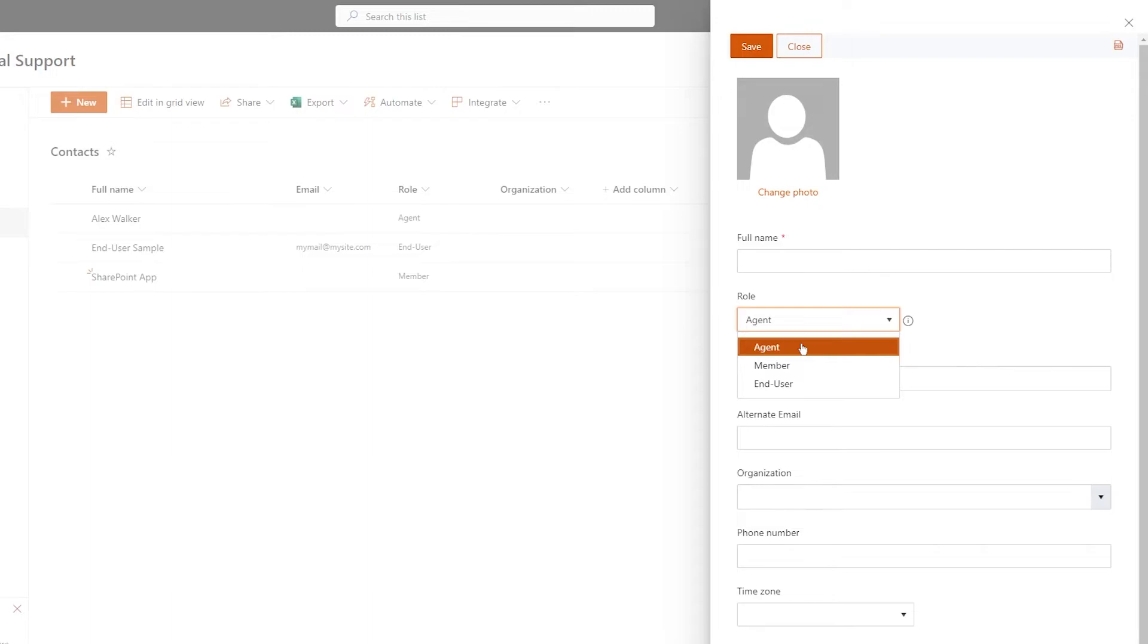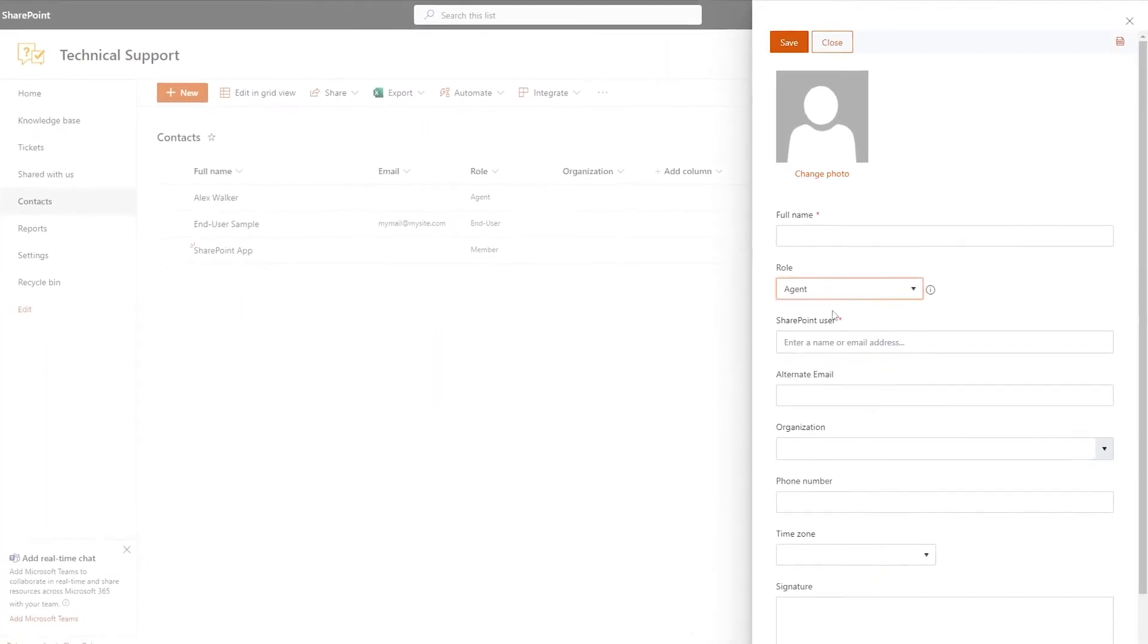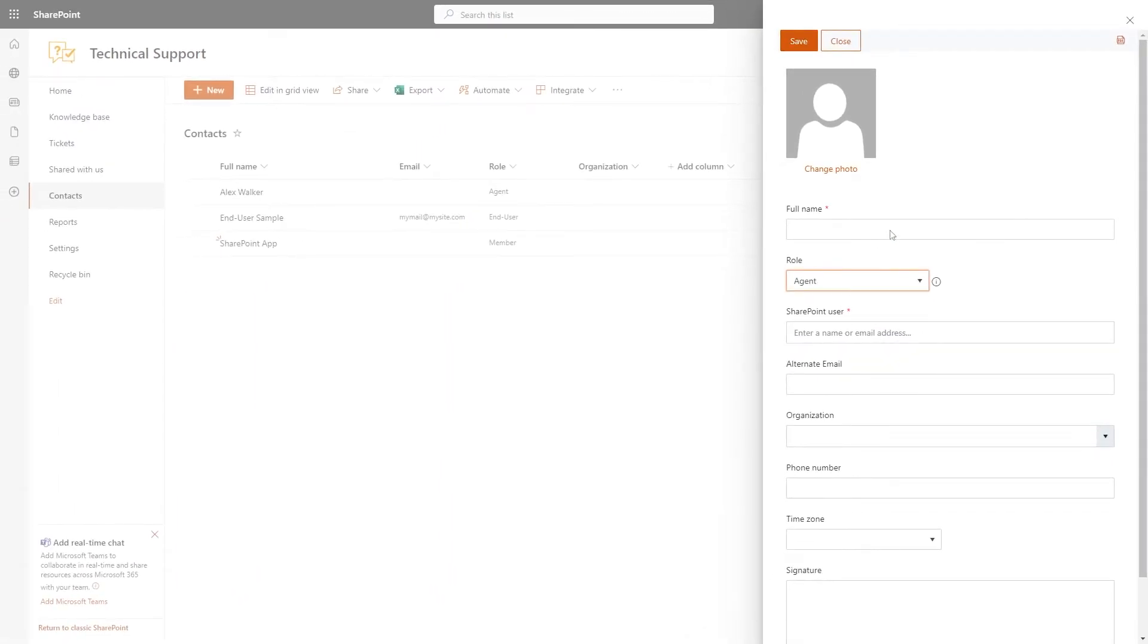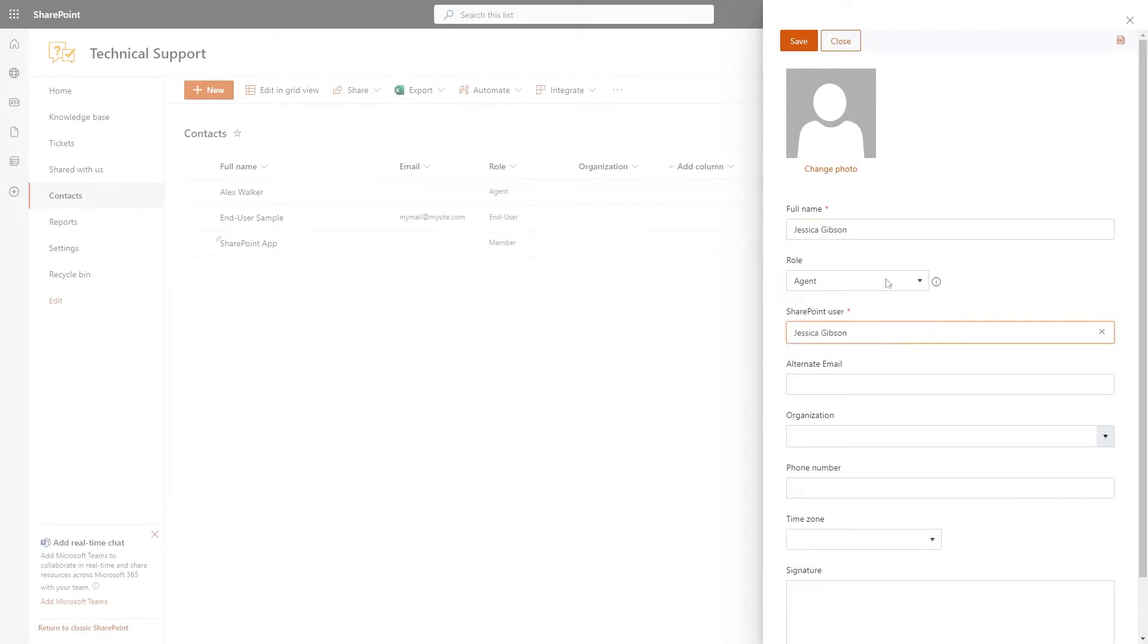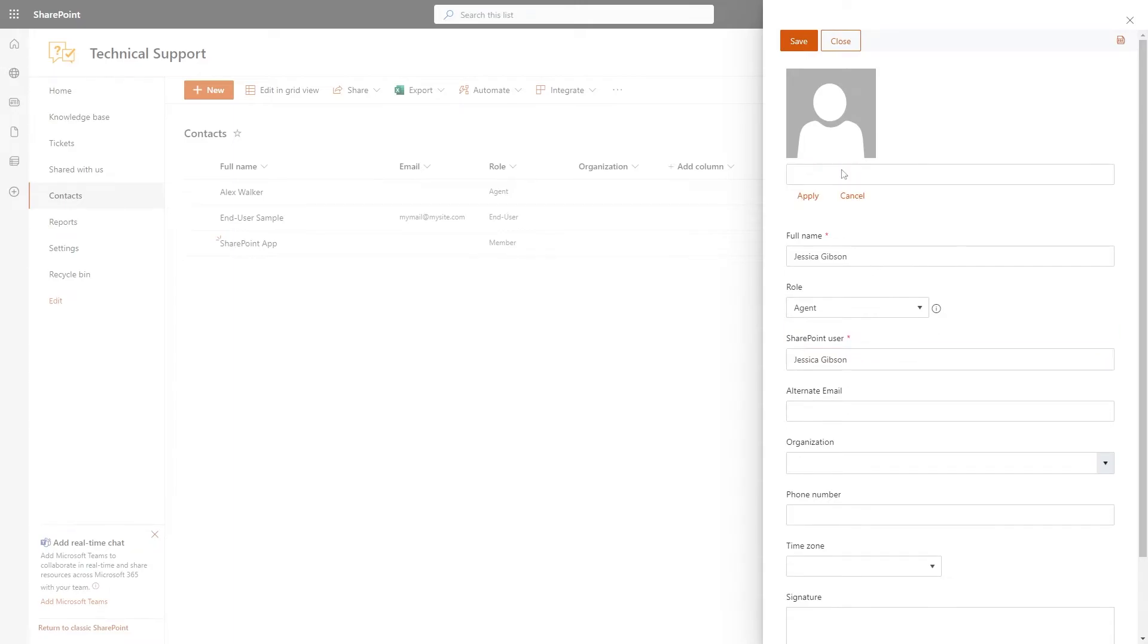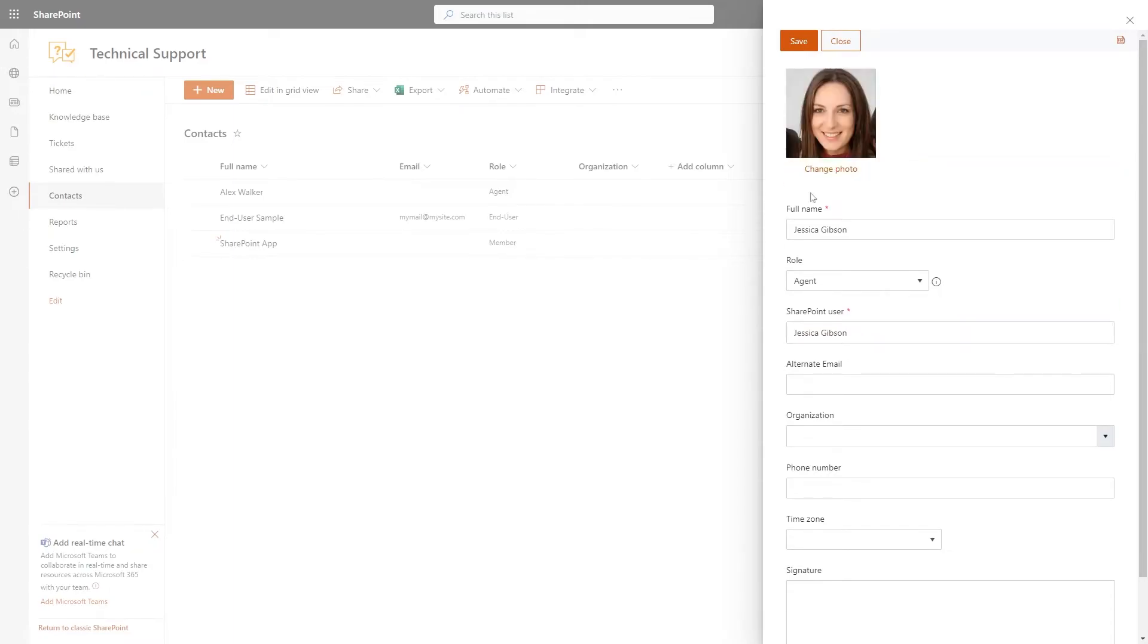Let's fill out the contact form to create an agent. By default, all agents will be notified of a newly created ticket and can assign it to themselves. You can also set up automatic ticket assignment using Helpdesk triggers. We'll walk through that in a separate video.